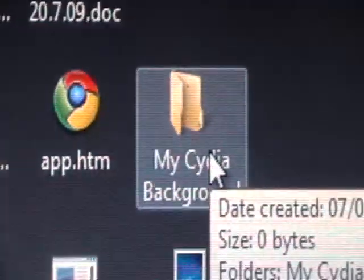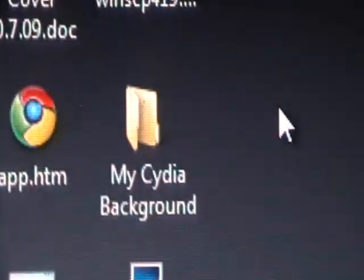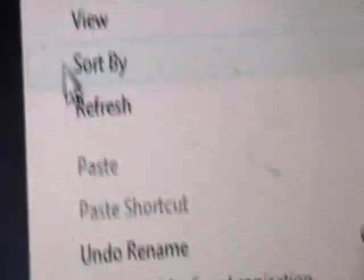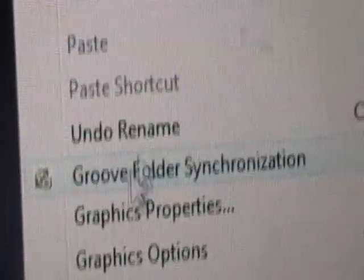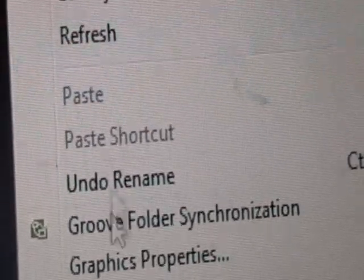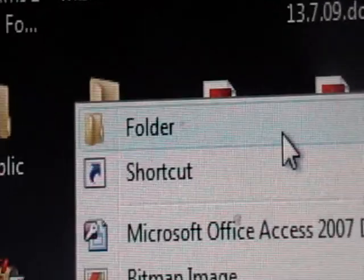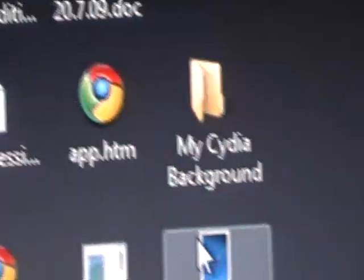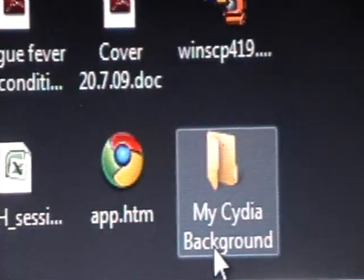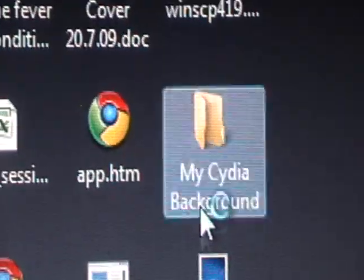Now we need to create another folder, and we can do this by right clicking our desktop, selecting New, and selecting Folder. And we need to name this MyCydiaBackground, or you can name this whatever you want. I just named it MyCydiaBackground.